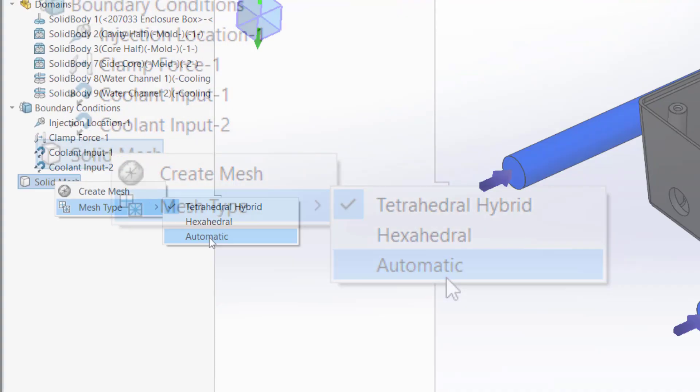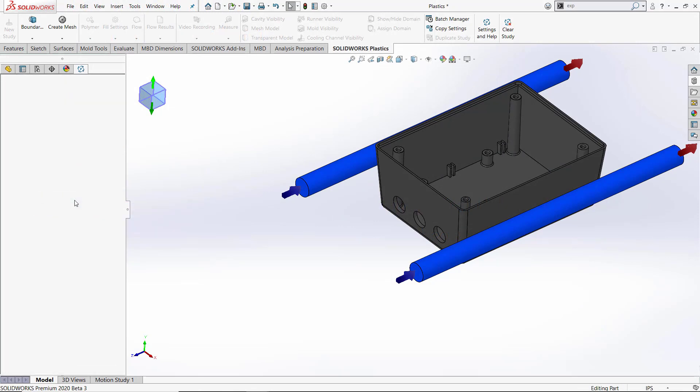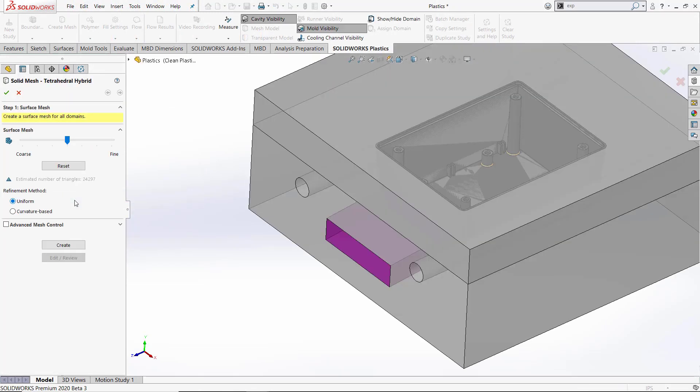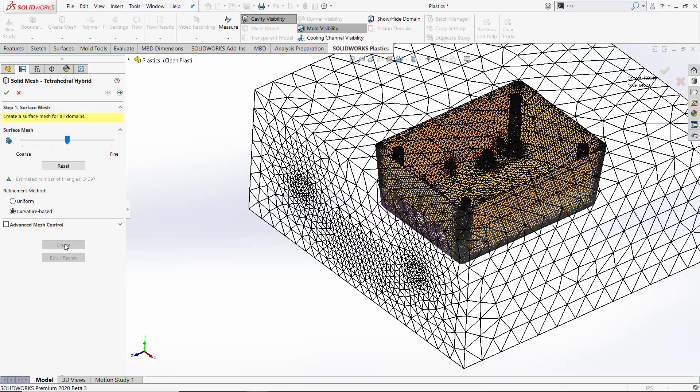For this model, we'll create tetrahedral hybrid mesh. The mesh steps are pretty simple. The refinement method I want to use is going to be a curvature-based refinement. Since I have a lot of radial bosses and water lines modeled, it'll capture the geometry much more accurately. If I need to go into advanced mesh control and do further refinements, I can. With the refinement method selected, when I create the surface mesh, we can see that I've got refinements around my water lines and all my radiuses and the bosses on my model.